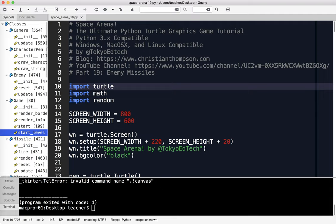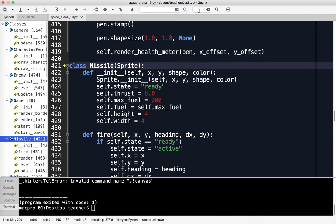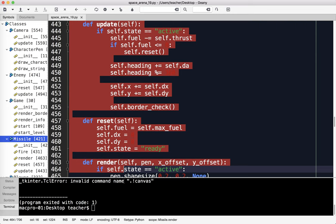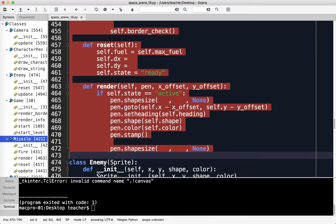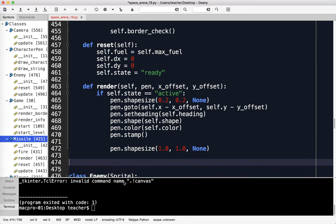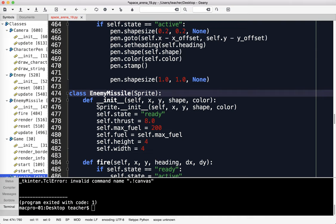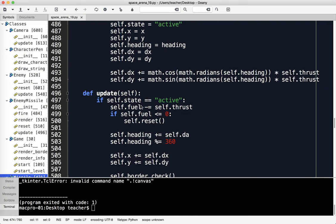What I'm going to do is make a copy of the missile class. For those who are curious - I get this question a lot - I am using the editor called Genie. It's free, it's open source. Check it out at genie.org. I'm going to copy this class and make a new class called Enemy Missile. Note the style here - it's Pascal casing. Capital E, capital M.